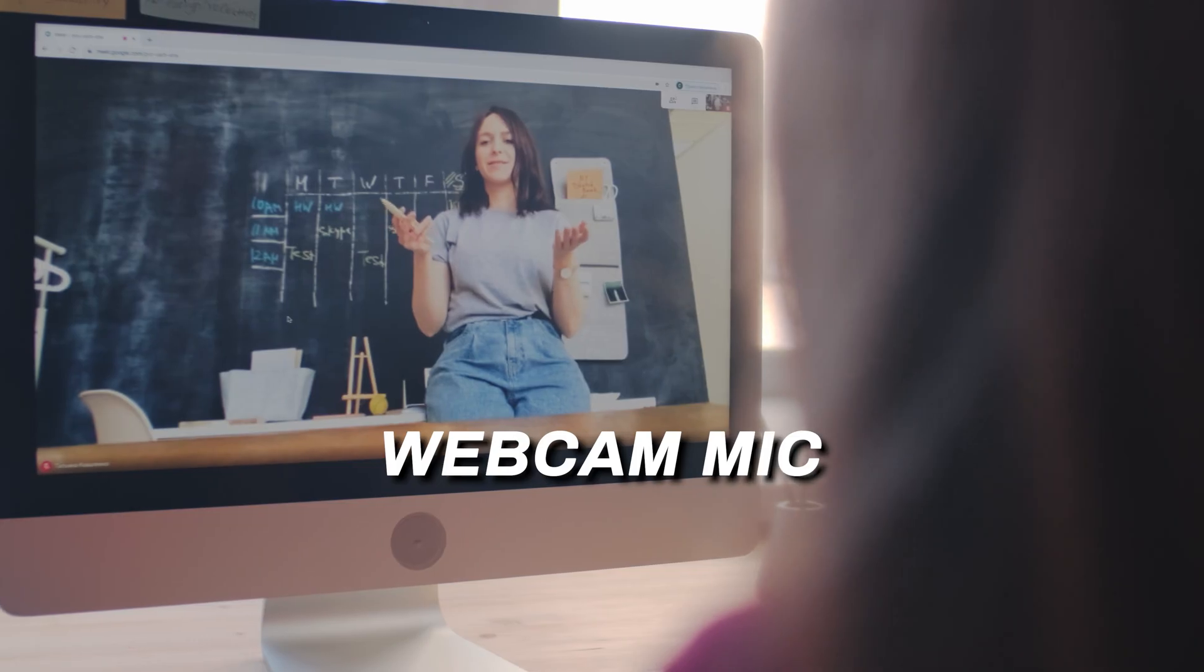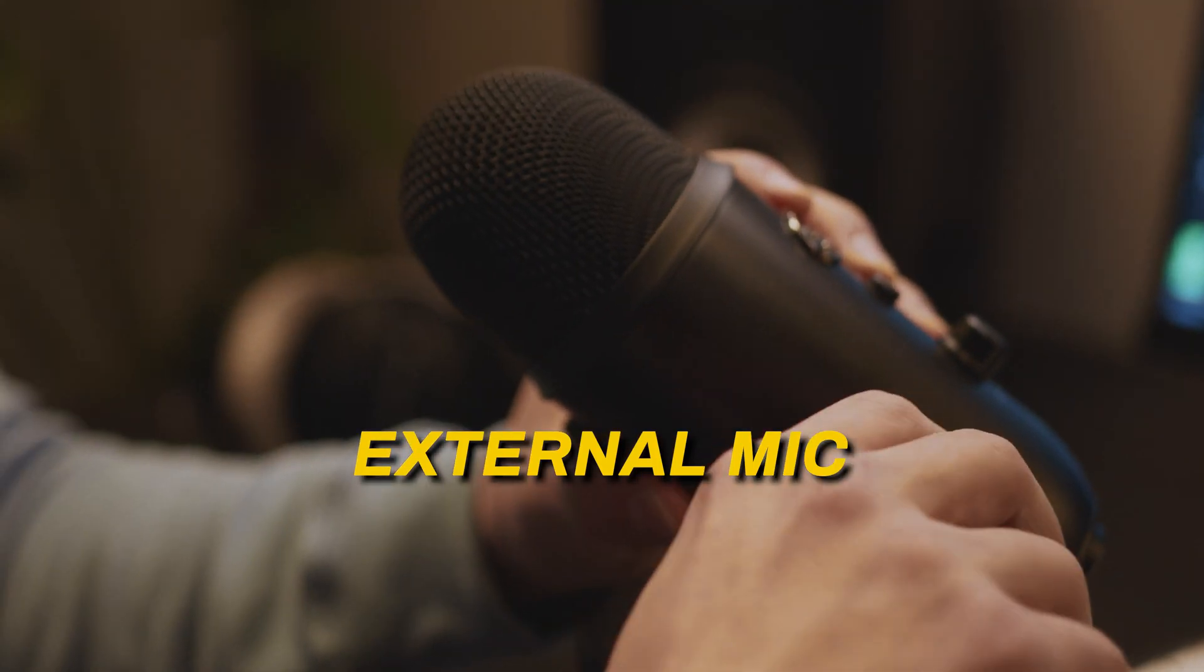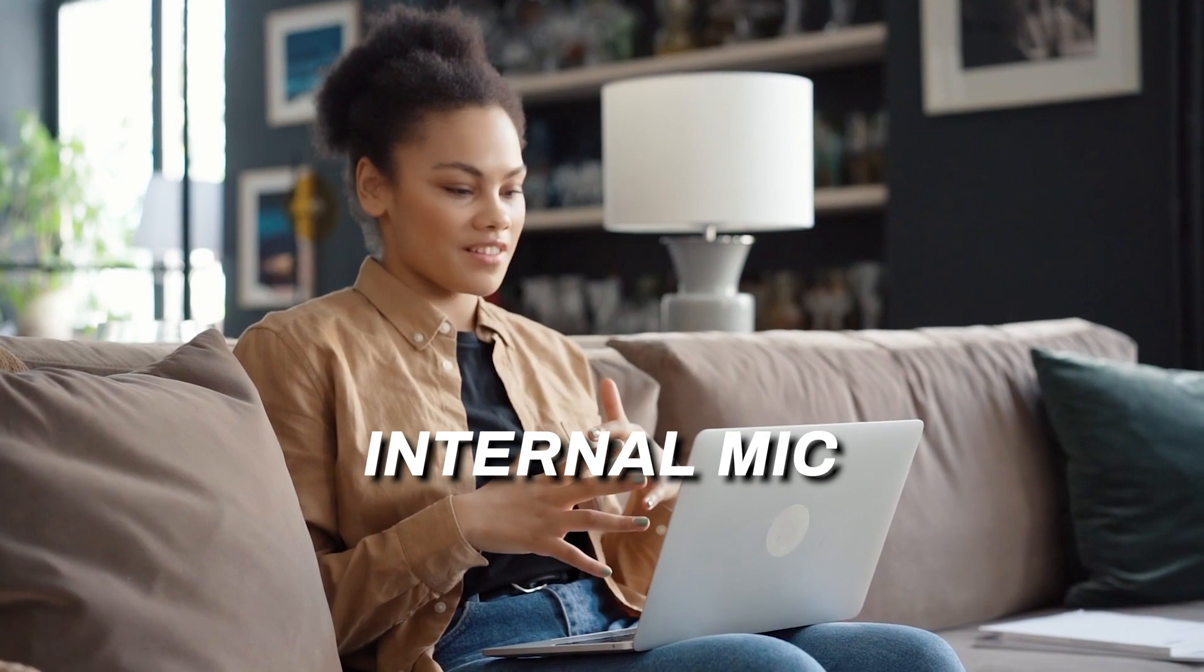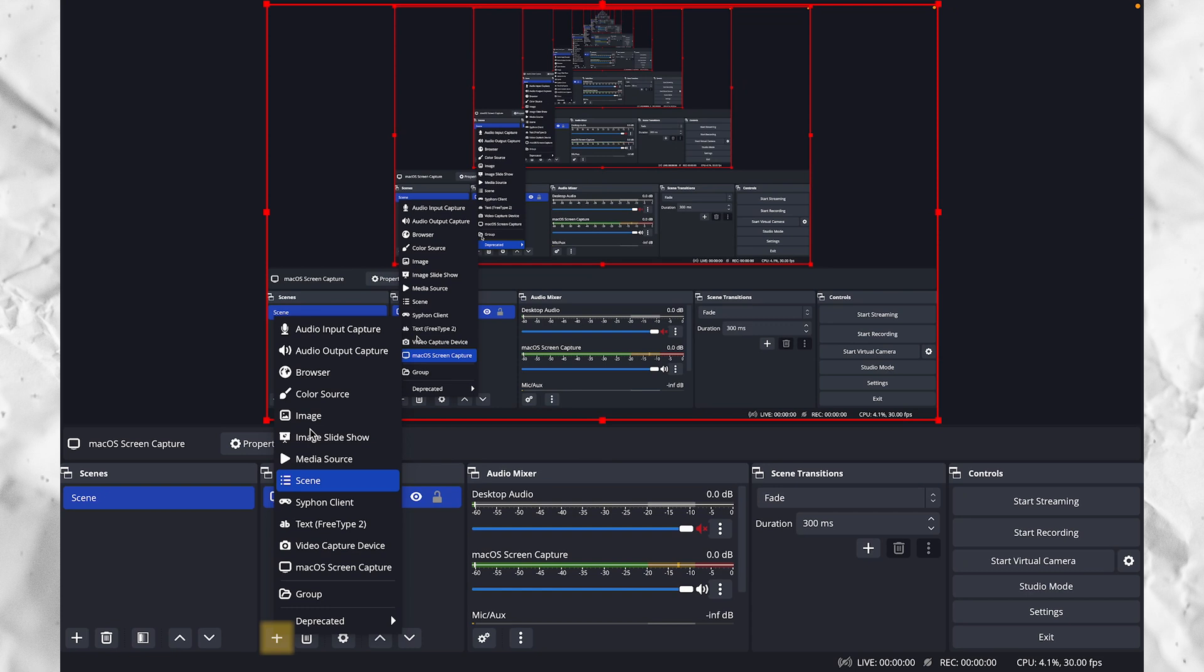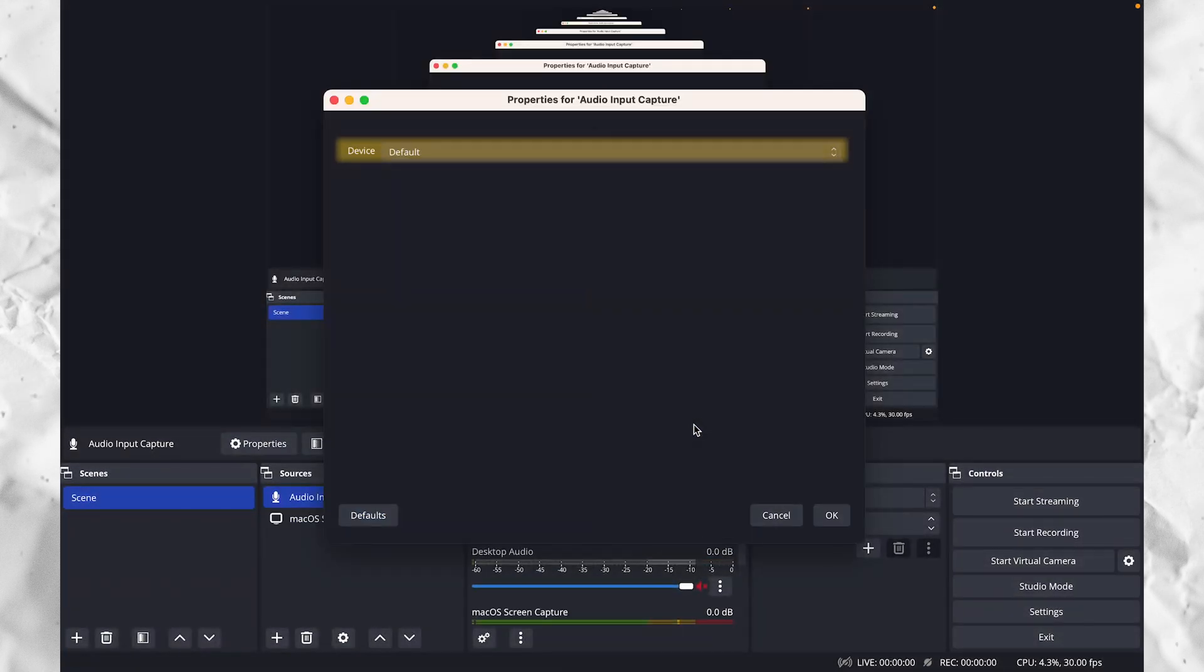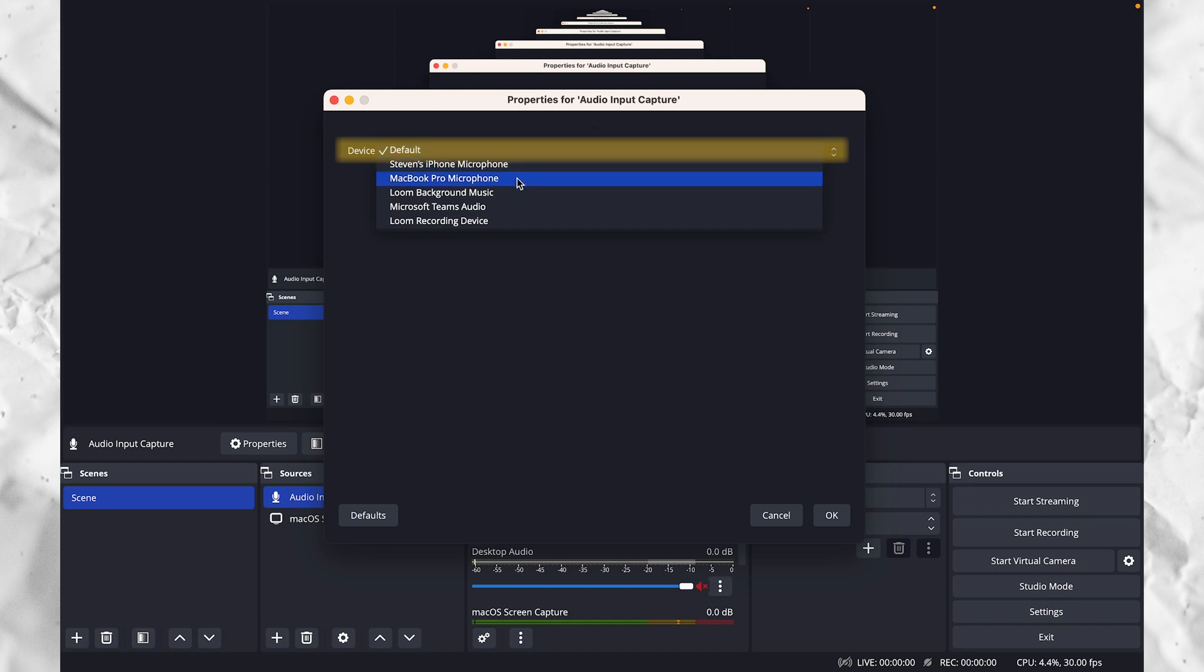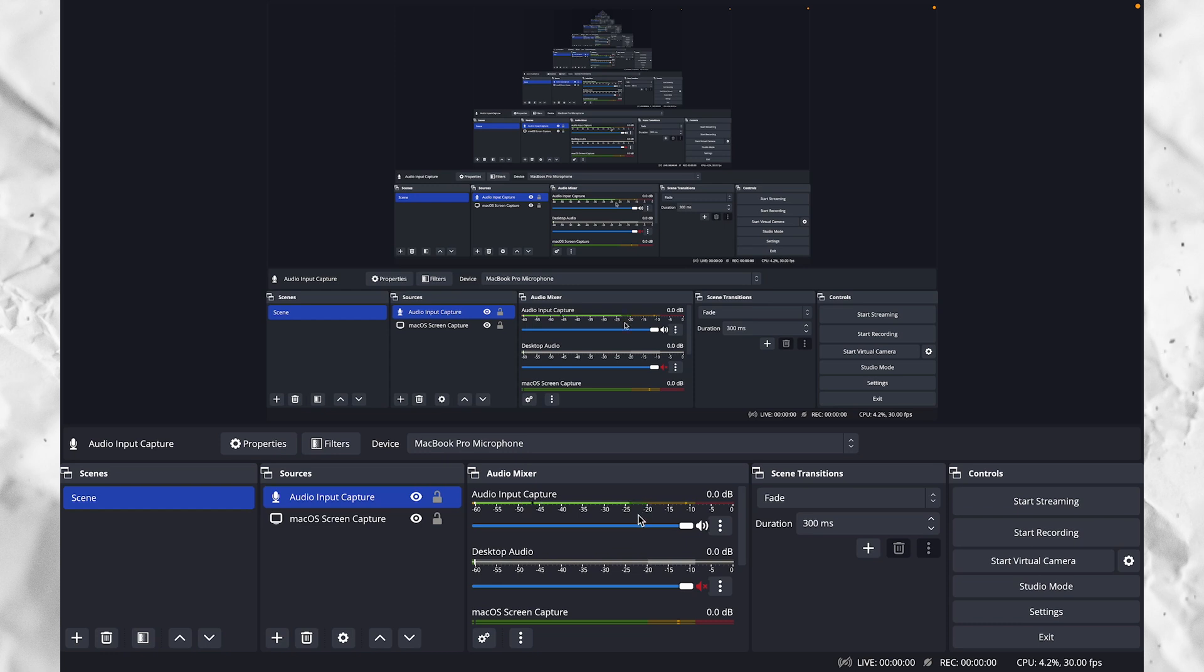Now if you want to record from a microphone, like a webcam or an external mic or the internal microphone on your computer, you can add any audio input source that you want by clicking the plus button under sources and then choosing audio input capture and selecting the device that you want to capture audio from and then click OK. Now we're going to test the audio levels in the audio mixer section and make adjustments as needed like we did earlier.